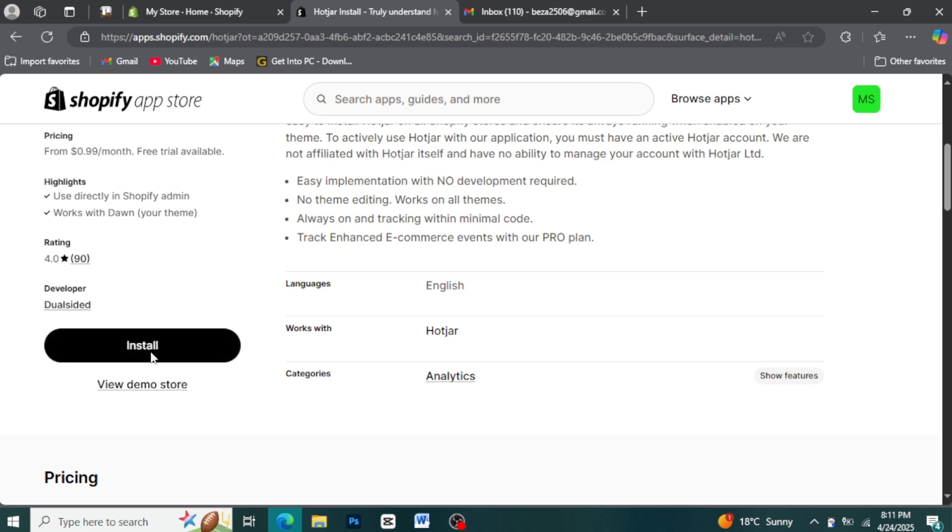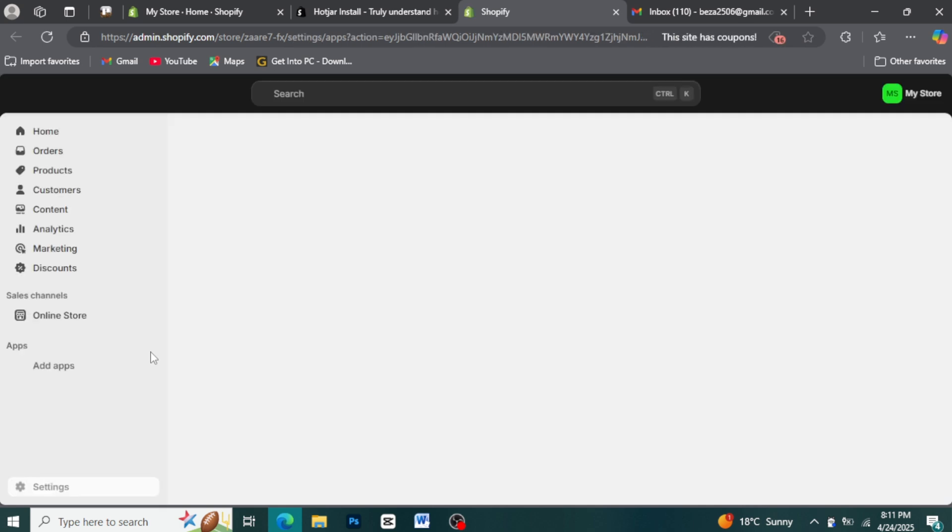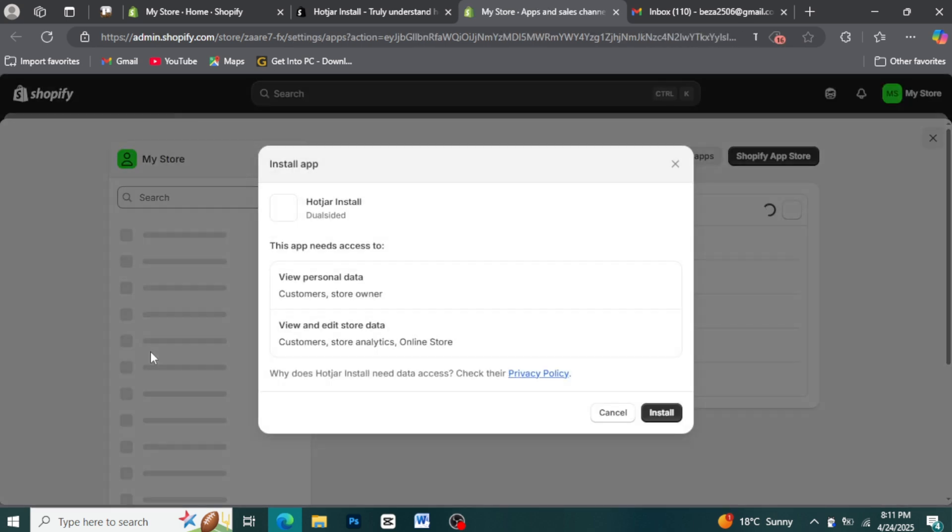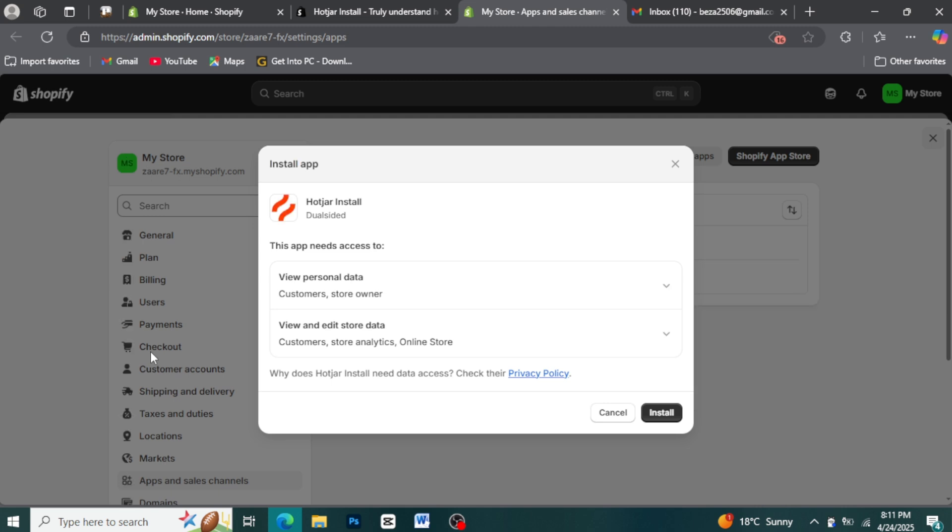Step 6: Review permissions and confirm installation. Shopify will now ask you to review the permissions that the Hotjar app needs to access your store's data. Carefully read through these permissions. If you're comfortable with them, click the Install app button at the bottom of the page.